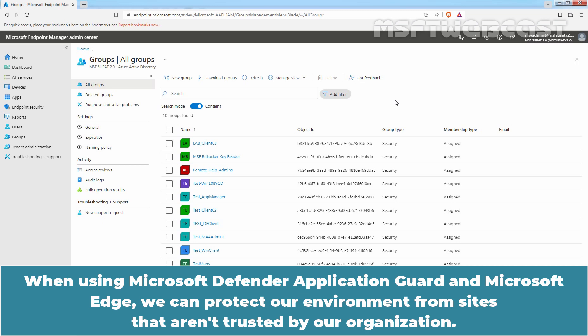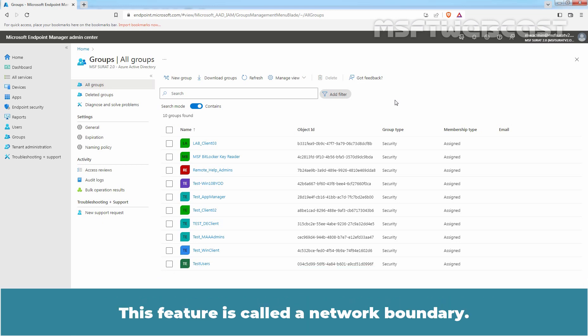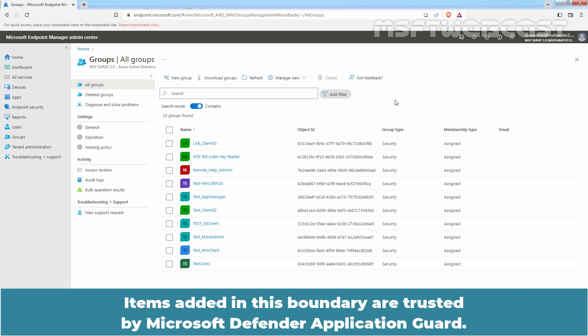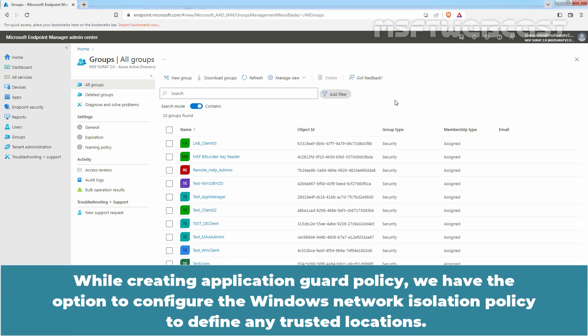When using Microsoft Defender Application Guard and Microsoft Edge, we can protect our environment from sites that aren't trusted by our organization. This feature is called a Network Boundary. It allows you to add network domains, IPv4 and IPv6 ranges, proxy servers and more to our network boundary. Items in this boundary are trusted by Microsoft Defender Application Guard. While creating an Application Guard policy, we have the option to configure the Windows Network Isolation policy to define any trusted locations.